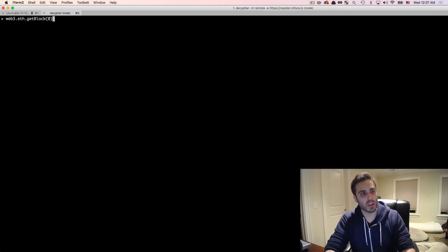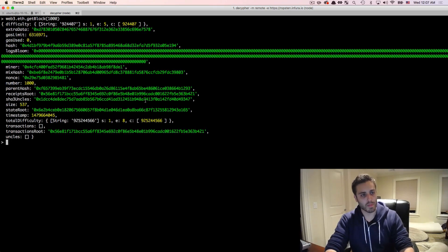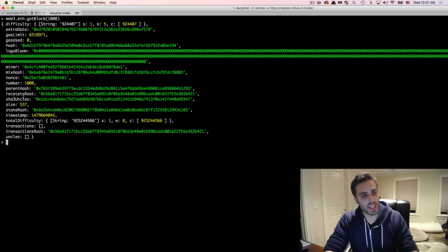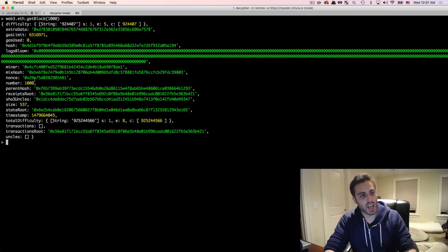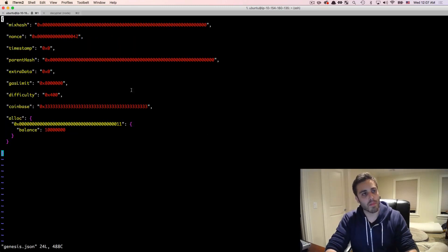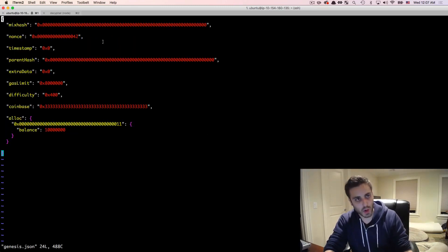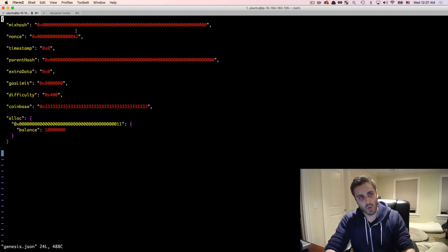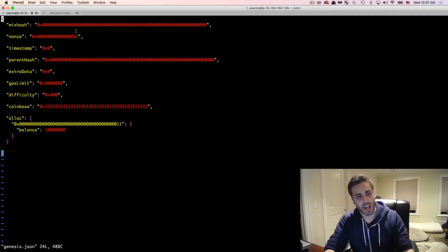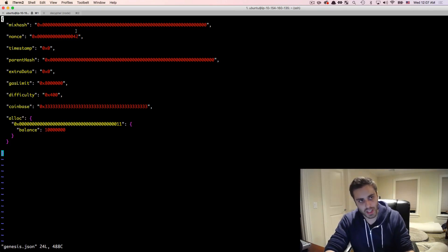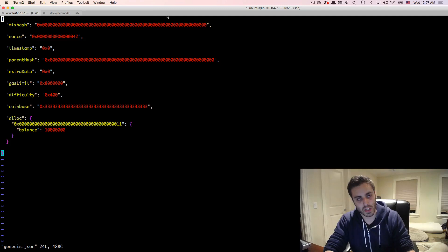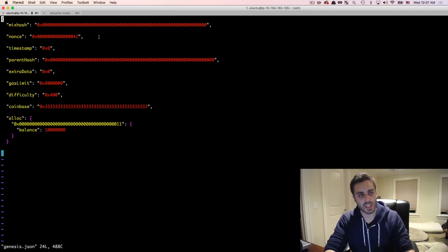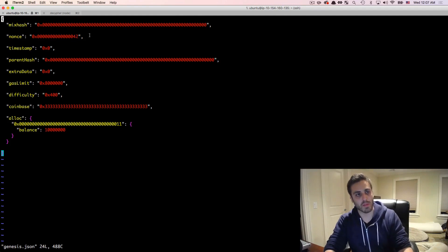Normally when you look at any block, so let's just do block 1000 for example, you'll see that the mix hash is some 64 character string, and the nonce is some 16 character string. Now the mix hash and the nonce are used to verify the proof of work that's been done on the given block. So you combine the mix hash and the nonce, and that is how you verify a proof of work. But because the genesis block isn't mined, we don't actually need the mix hash and the nonce, these can just be anything. So normally they're just zeroed out, or the nonce is set to some satirical number like 42, for example.